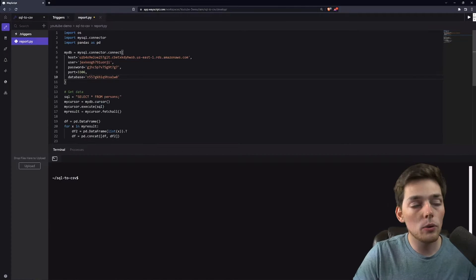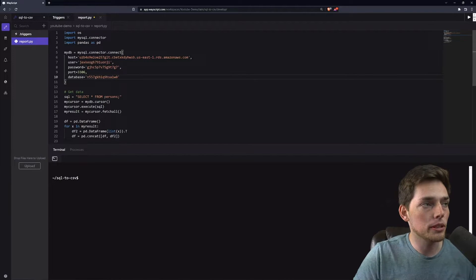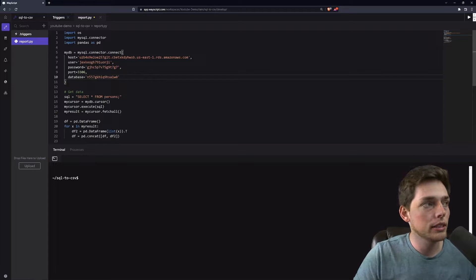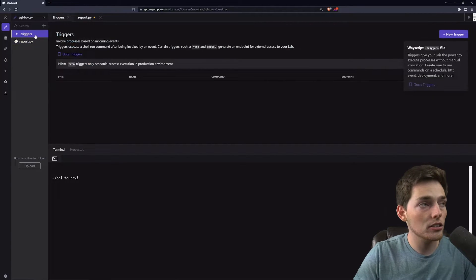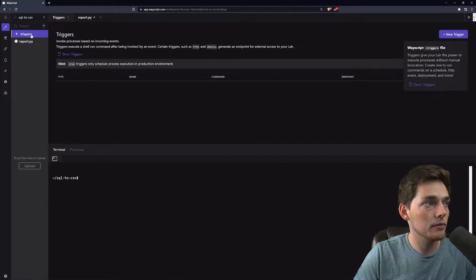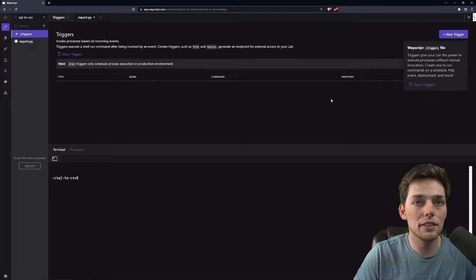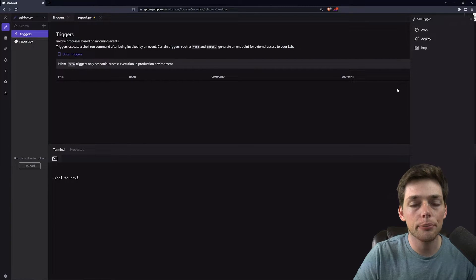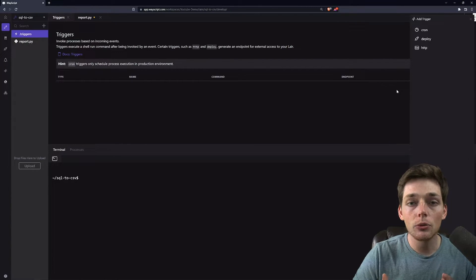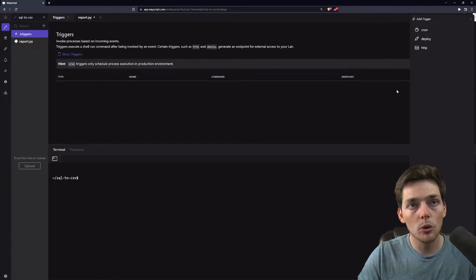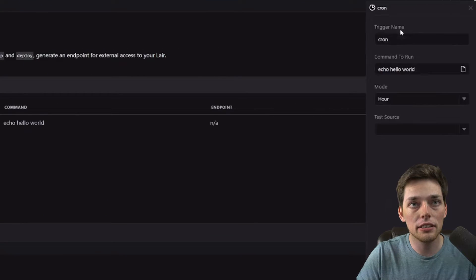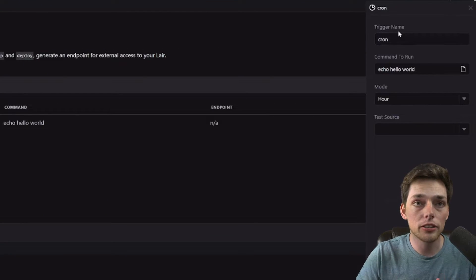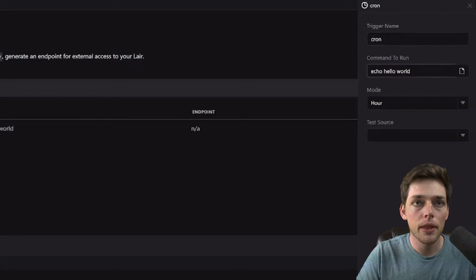So now once we have that uploaded, what we can do is we can create a trigger using the .triggers file to the left and we will select new trigger. If we want to automate this report to run that Python code every day, we can use a cron trigger.